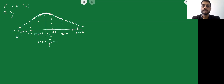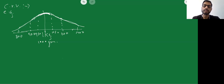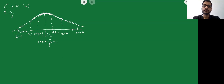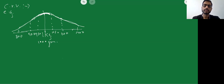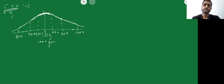For a continuous random variable, you cannot get the probability value at an exact point because there is always a gradual change. That's why these are called continuous random variables. In discrete random variables you got values at particular points like 0 heads, 1 head, 2 heads, 3 heads — those are exact. But in continuous random variables, you work with approximate ranges, not exact points.